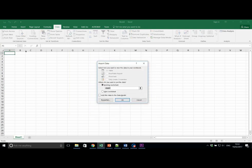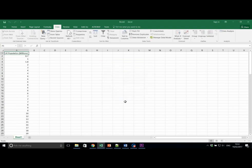Again, make sure that we're adding this data into A1. Click OK.